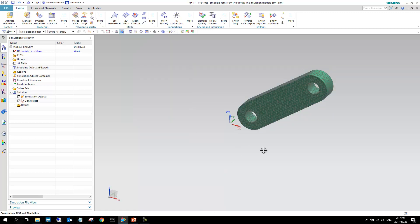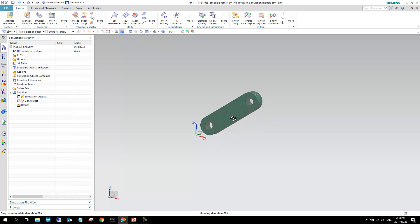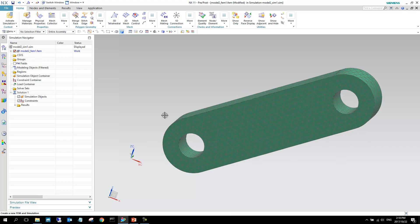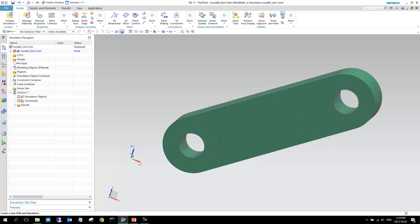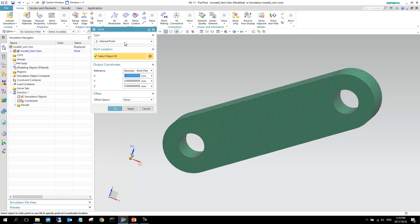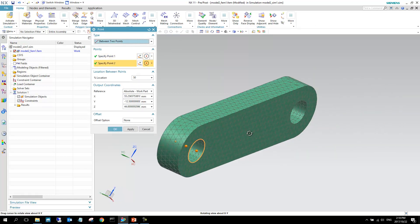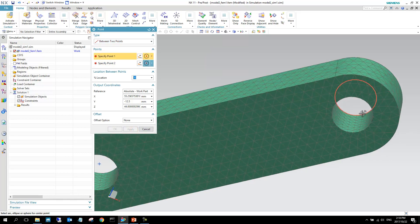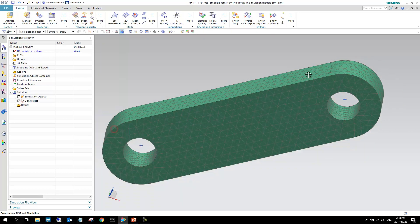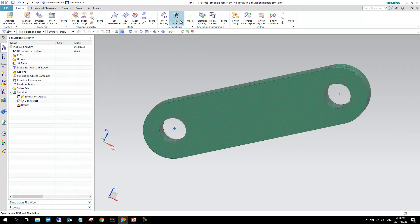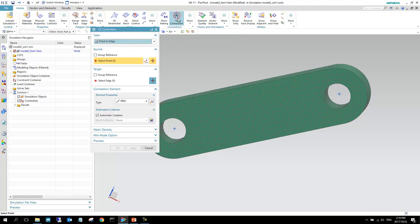I quickly mesh this model and now we have a meshed model. The most important thing to realize is how this will interface with the motion side. We need to create two points where this model will attach to our motion model. We do that using a 1D connection — first creating a point at the midpoint of each edge.